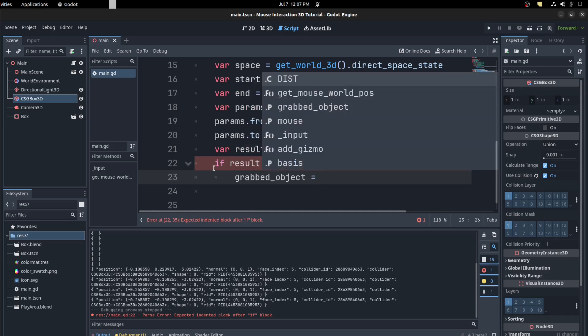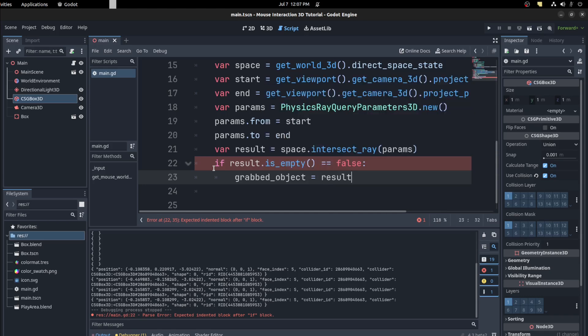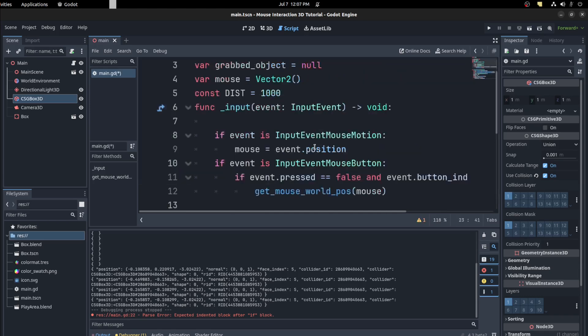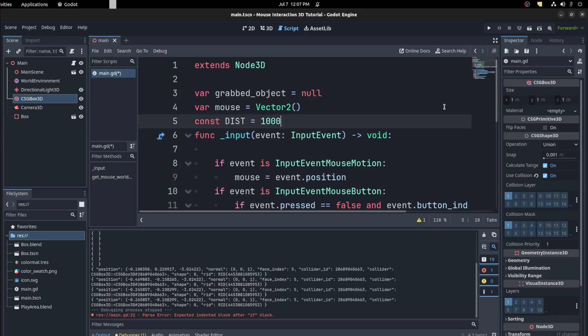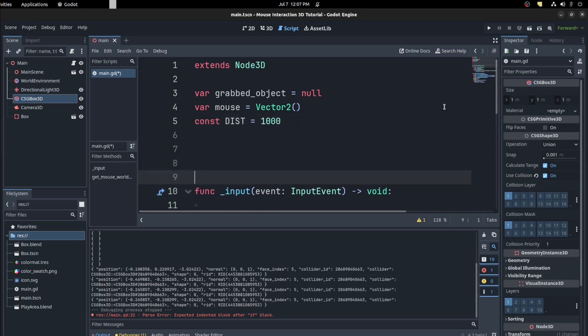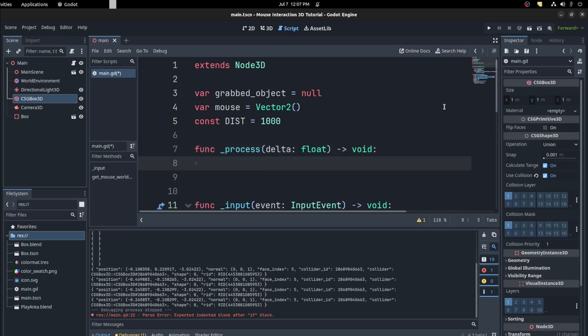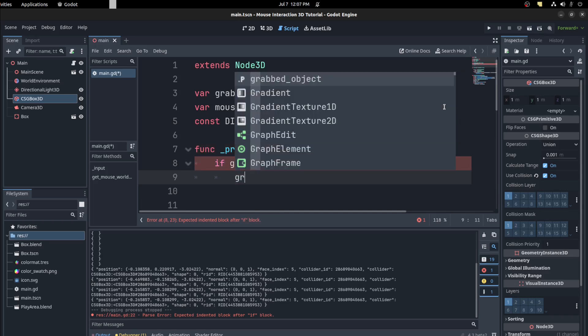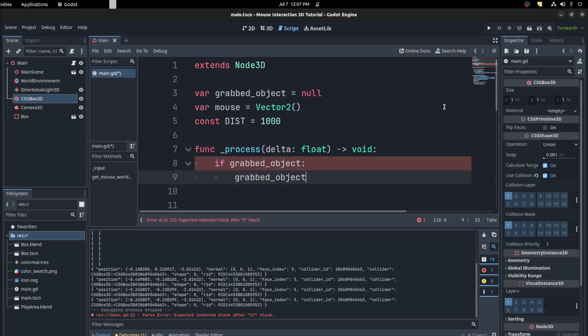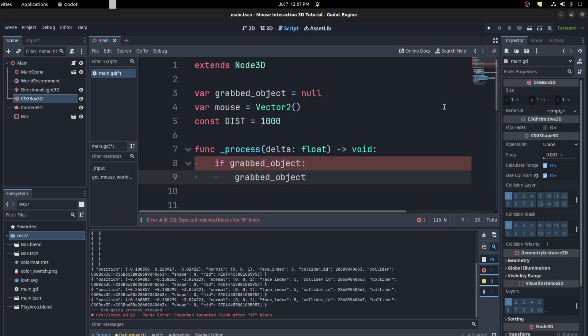Now up here, now let's go into process. Let's create a process here, so func process. If grabbed object, meaning if it's not null, you want to say grabbed object equals to grabbed object global position. I can just use position, doesn't matter in this scenario.